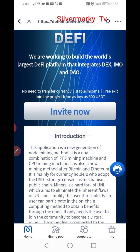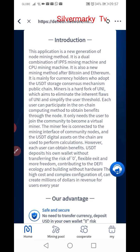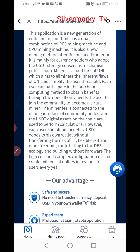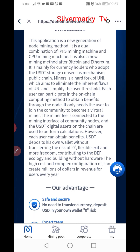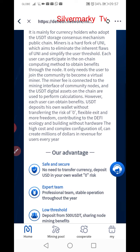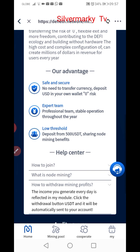This is a pre-exceed joint project from as low as 500 USDT. I will give the link to you so you can use this to earn more USDT. This application is a new generation of node mining method — a dual combination of IPFS mining machine and CPU mining machine. The advantage of this is safe and secure, with an expert team and low threshold.